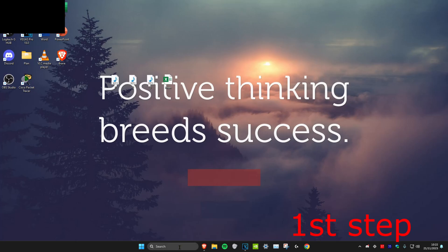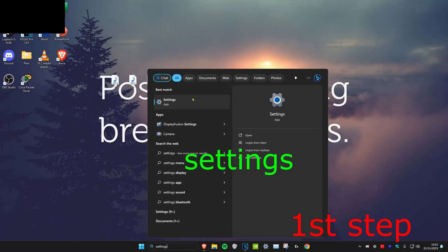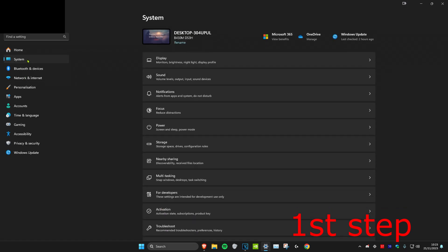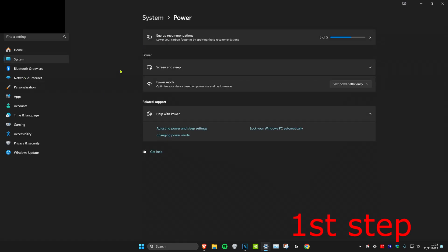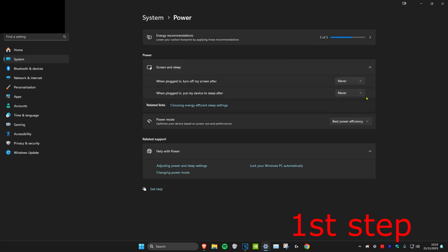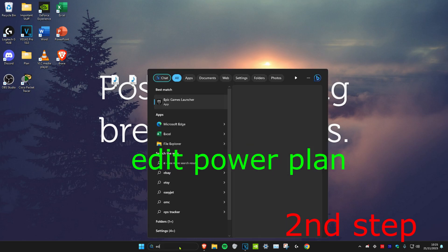For the first step, we're going to head over to search and type in settings, click on it. Once on it, we're going to click on system, and then we're going to click on power. Then you're going to click on screen and sleep. Then we're going to change both of these options. You want to scroll down and click on never for both of them.